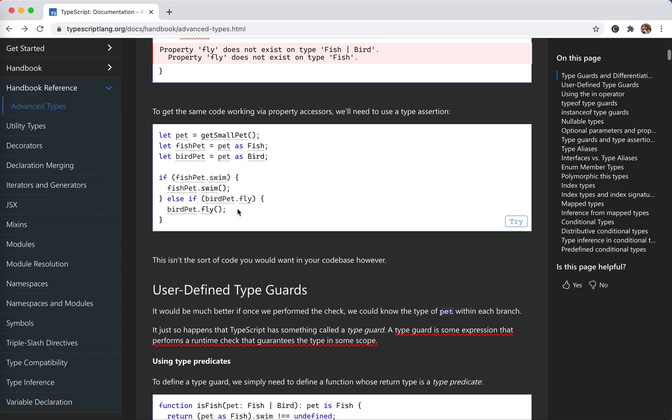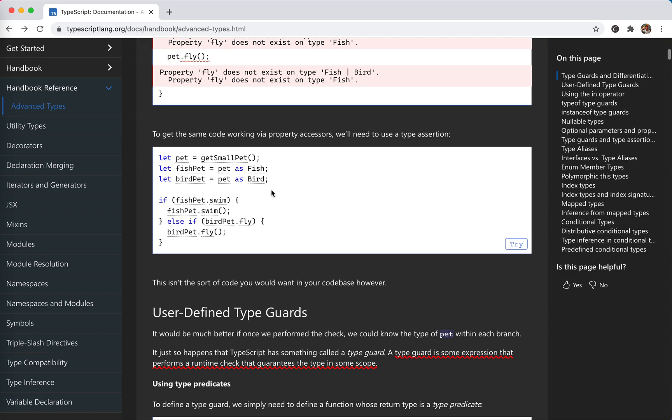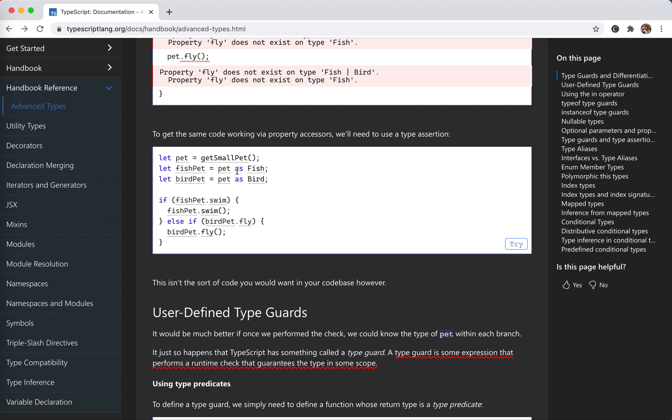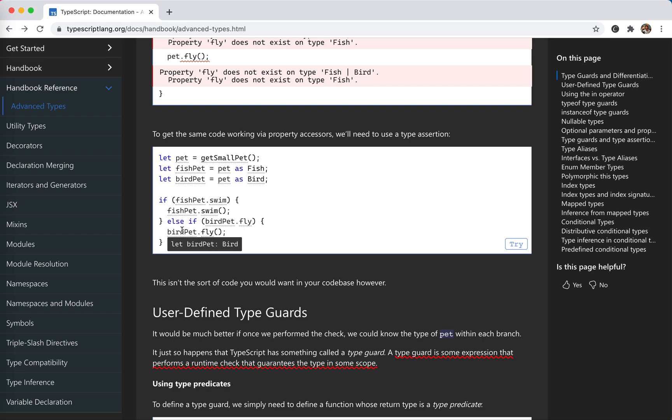If you want to get the same code working, we could write something like this: pet, and then we create a fish version of this pet, suppose this fish, and suppose it's a bird. Then if it's fish swim, let's use the as keyword to cast the type, and then we call swim or we call fly.